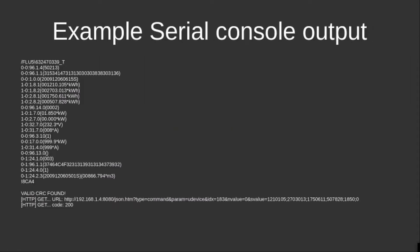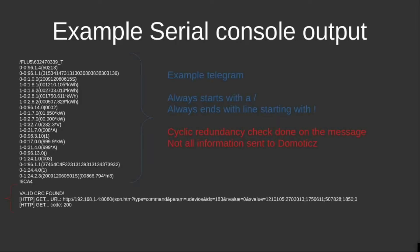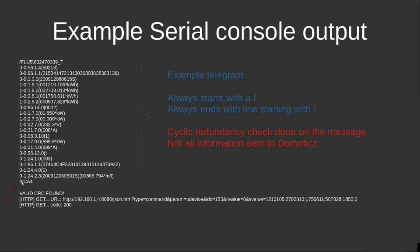The messages that come from the P1 port look as follows—this is a typical telegram message or typical serial console output that you can see when the program is running. What you see here is that there is a telegram, and each telegram typically starts with a forward slash and ends with a line with an exclamation mark, after which the CRC is being shown.